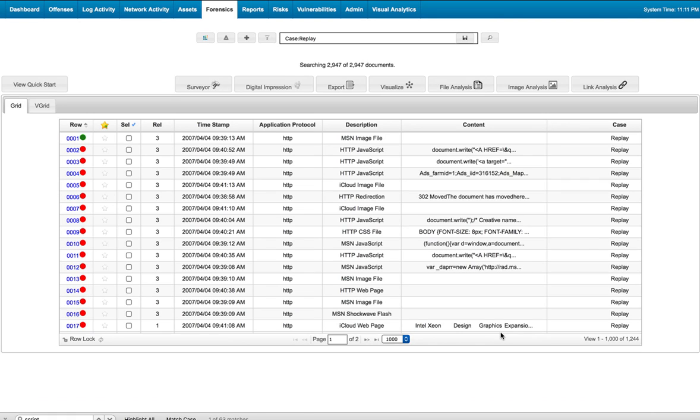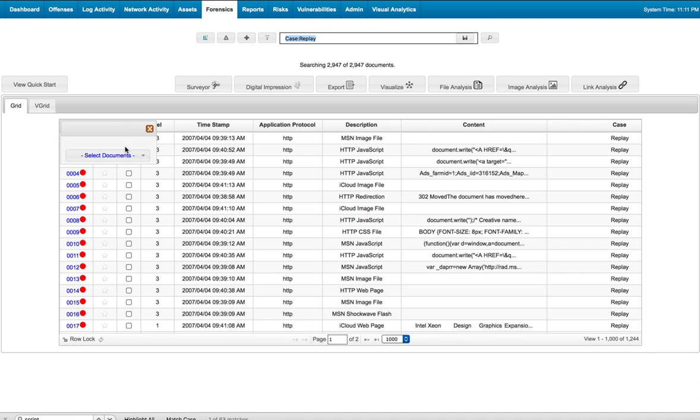Let's see a case where we're doing a forensic investigation. We have this case open. We select all the files and perform a file analysis on them. So we click here.